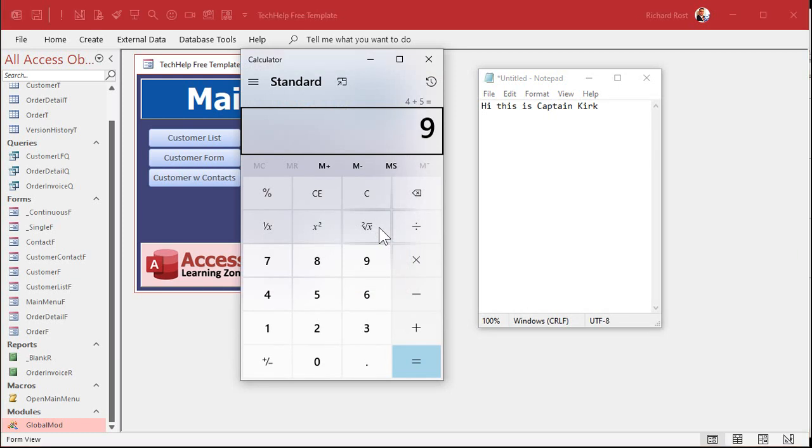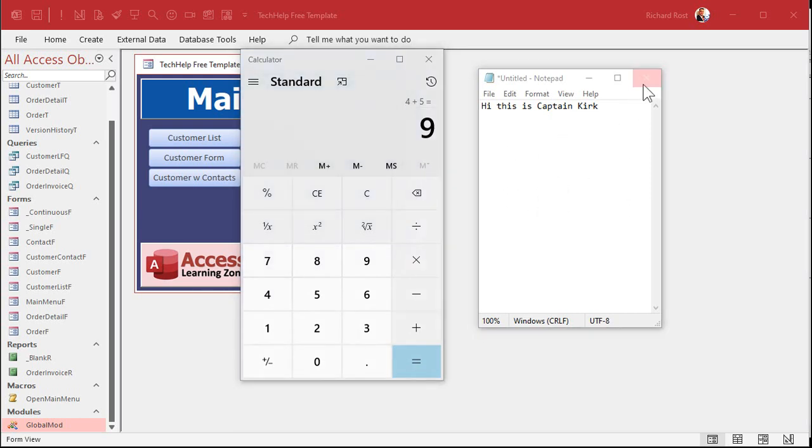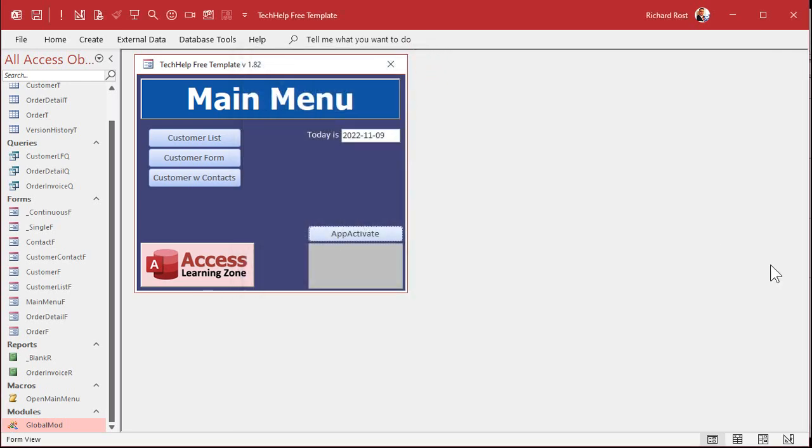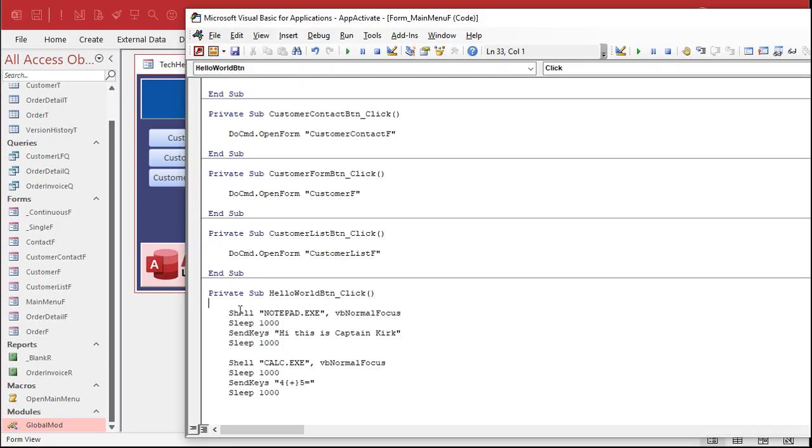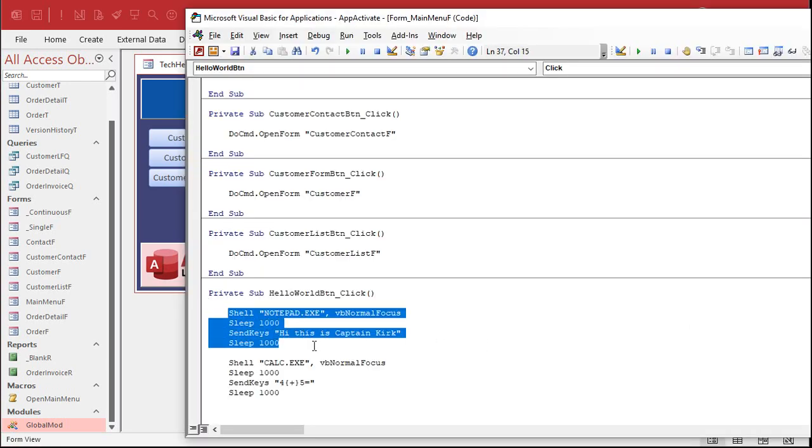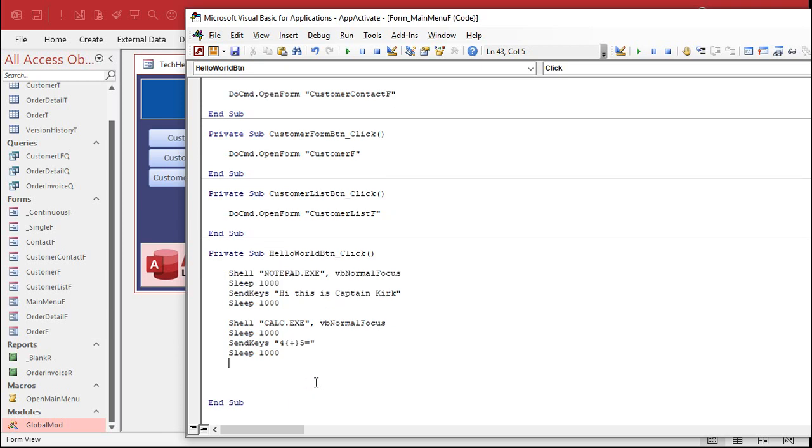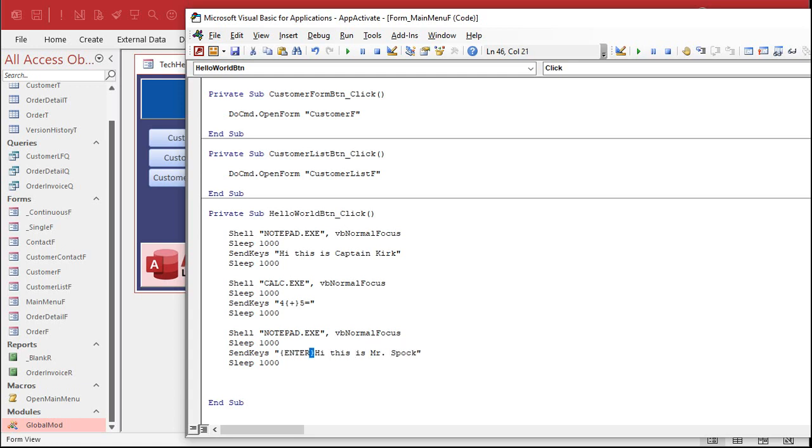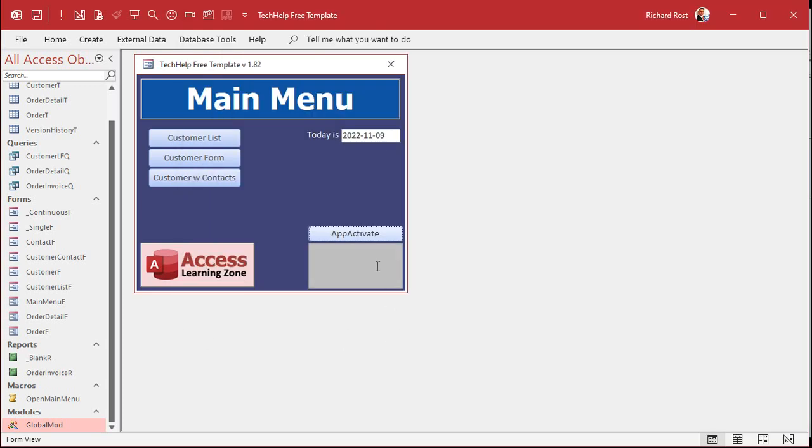Now, if I issue another shell command for notepad, it's going to open up another copy of notepad. Watch this. Let's close these both down again. If I do the same thing again, I'm just going to copy that. Come down here and paste in this is Mr. Spock. And let's put some enters in here too.